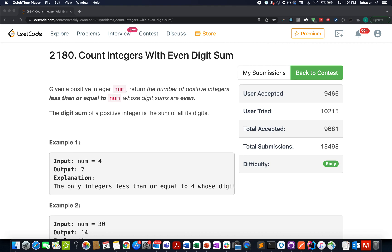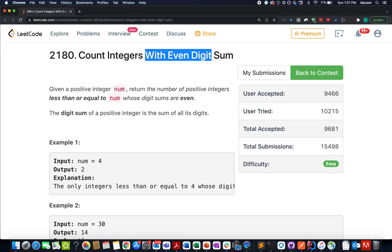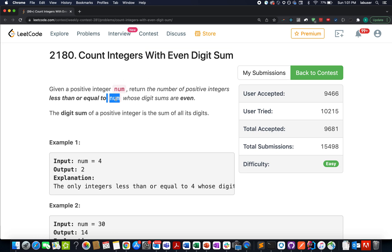As promised, let's solve Weekly Contest 281. The first question is Count Integers with Even Digits Sum. In this question we're given a positive integer n and we need to identify the count of positive integers less than or equal to n whose sum of digits is even in nature.